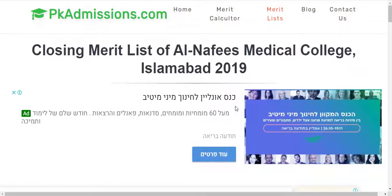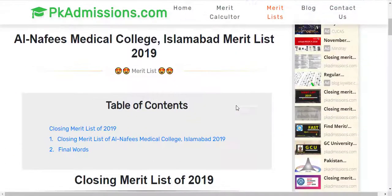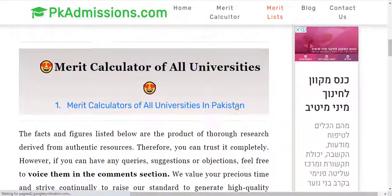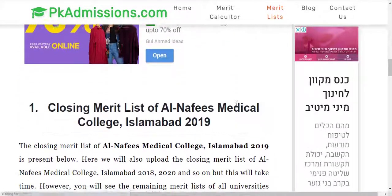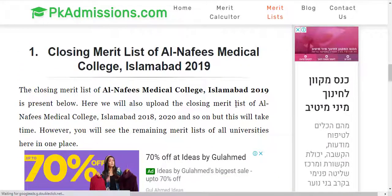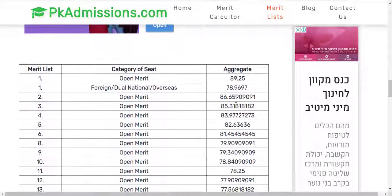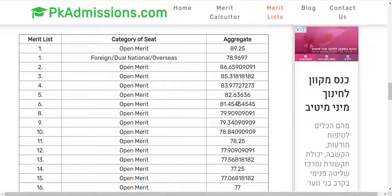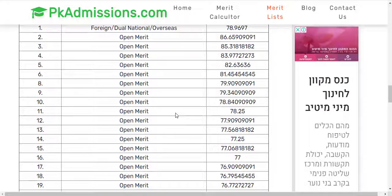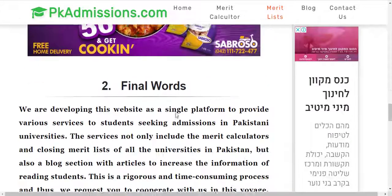If you click on that button, you will go to the page where the university's merit list is given. You can see that there is a merit list with aggregates — open merit, foreign, dual, and overseas. You can see that there is a list with aggregates and you can check it here.